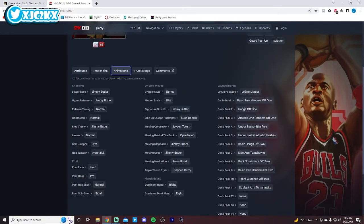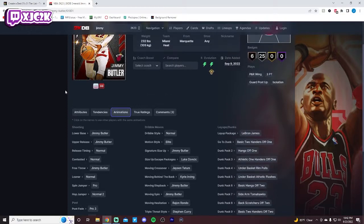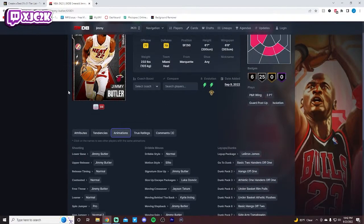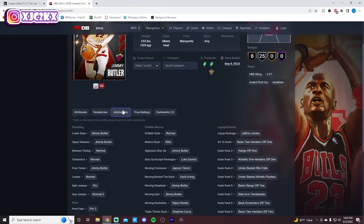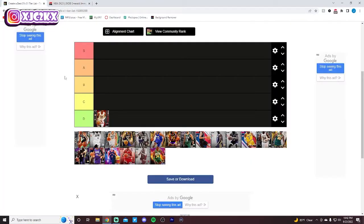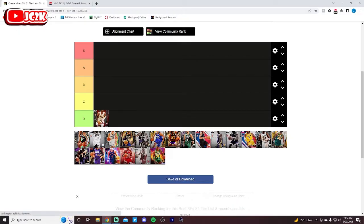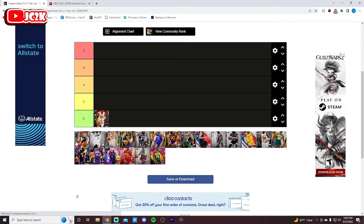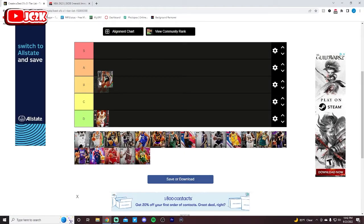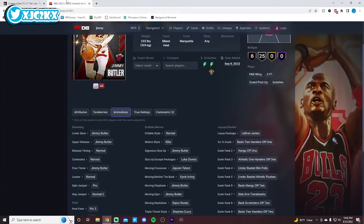He's not horrible, and he is a capable enough defender, but his badges are definitely not elite. His release is interesting. It looks really weird. He leans back really far when he shoots, but it's honestly not a bad release. Movement-wise, though, he's not great. I think he's one of the worst cards in this list, so I feel like I have to put him in the D tier.